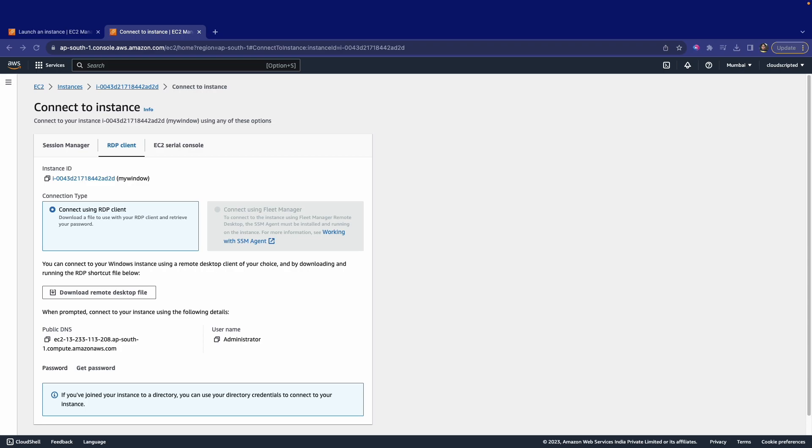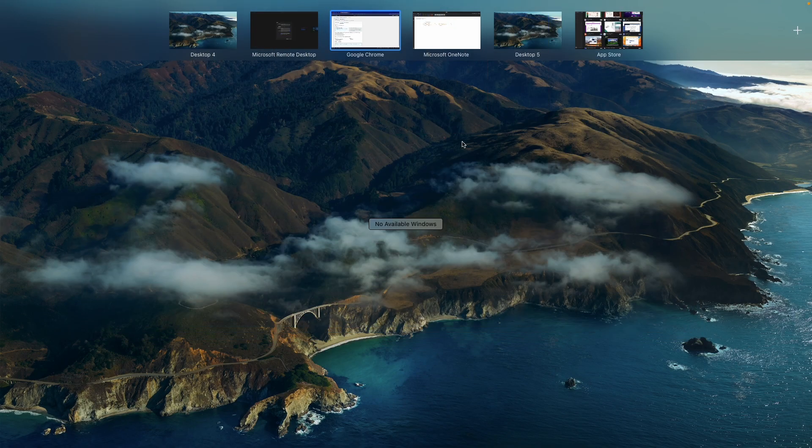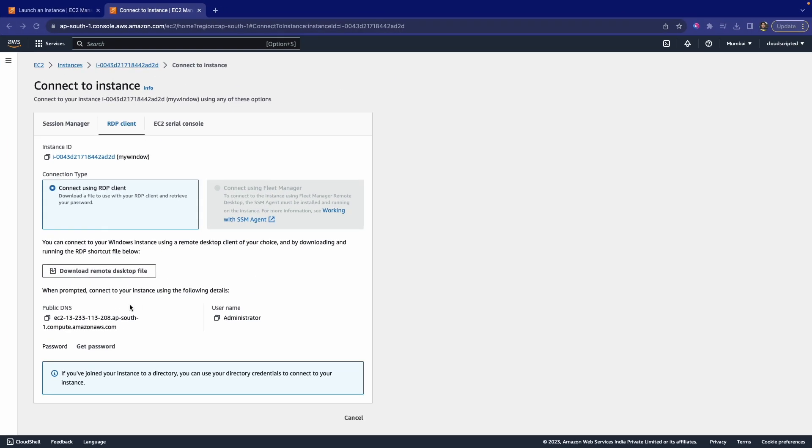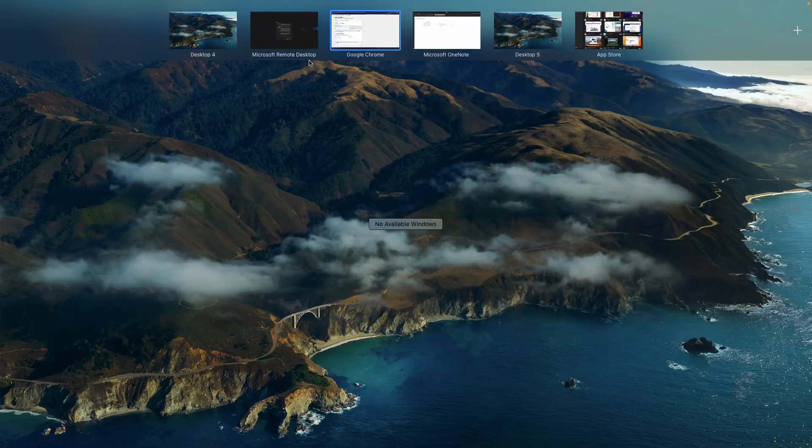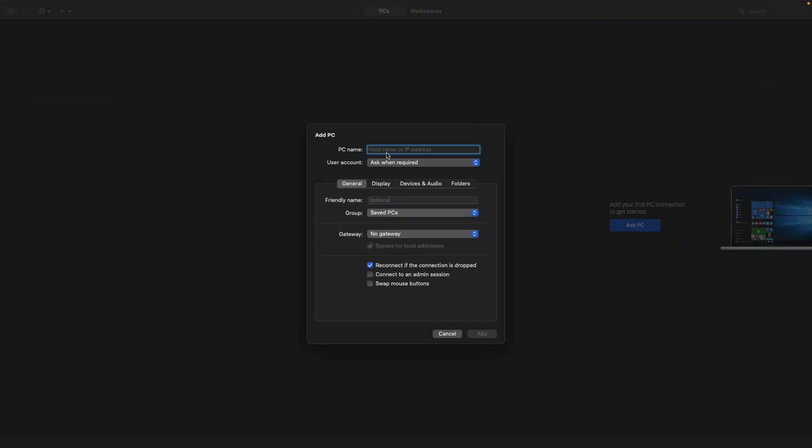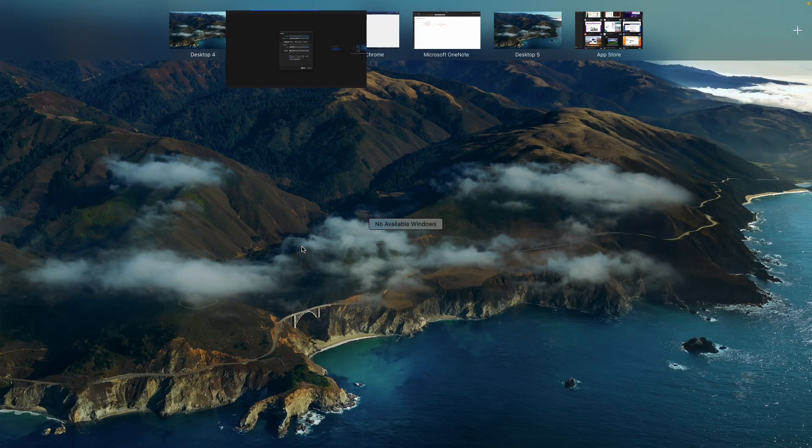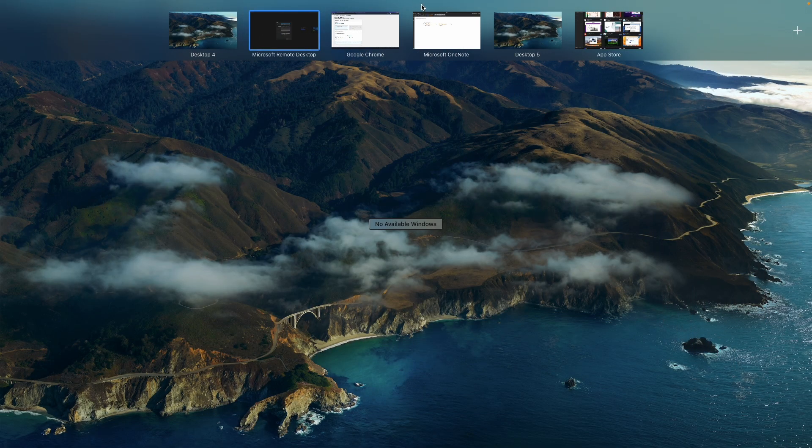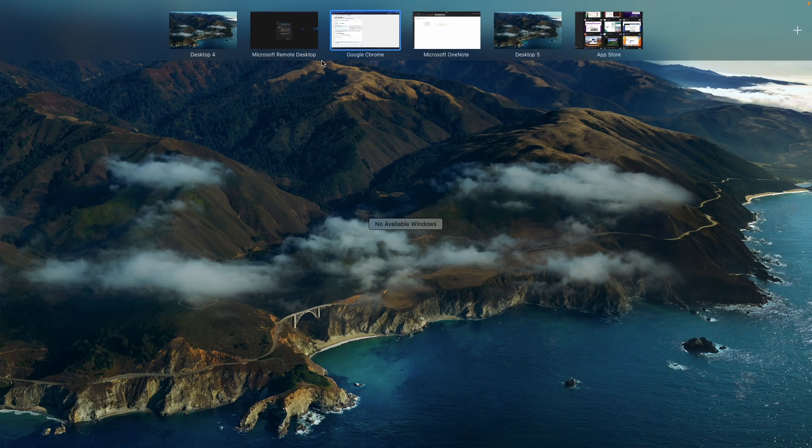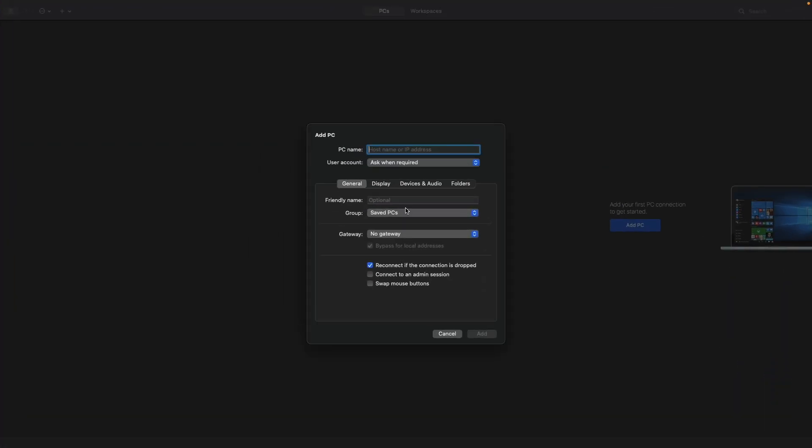Without this, we can also do it. We just need this public DNS or username. First of all, let me copy this public DNS and here you can paste it. After that, click on Add button.